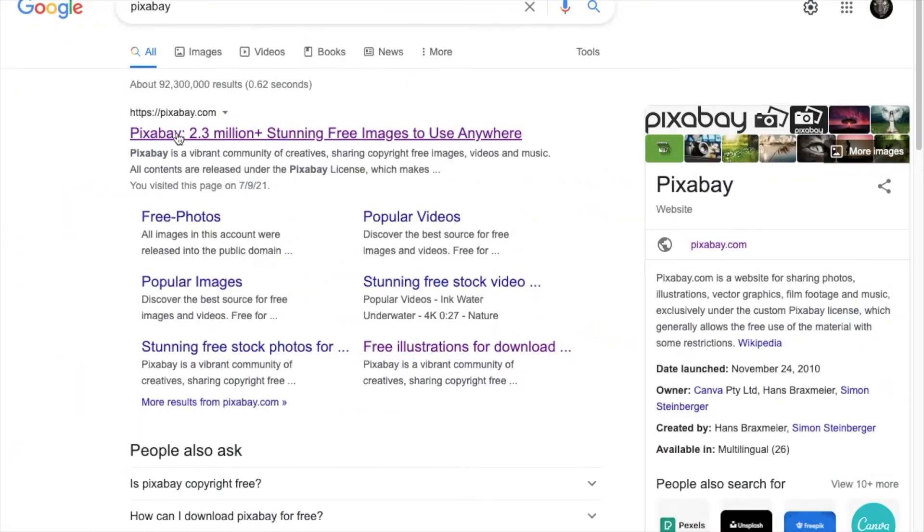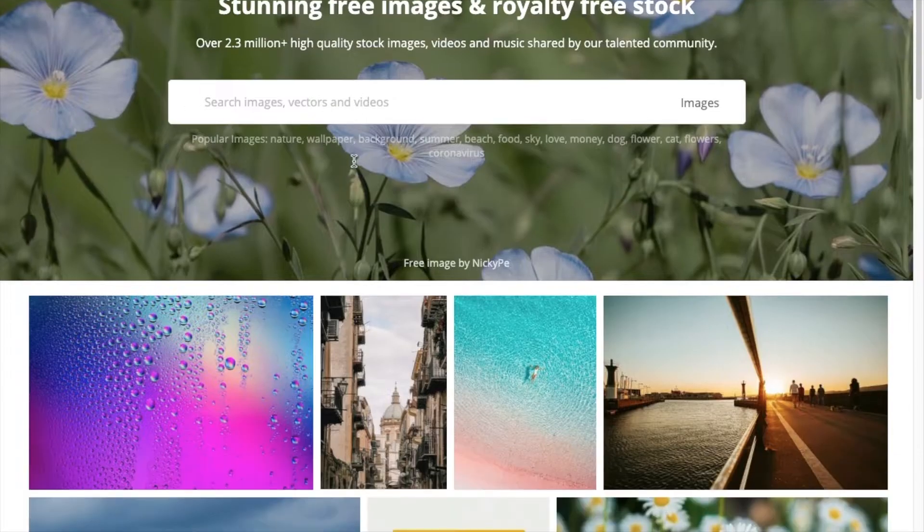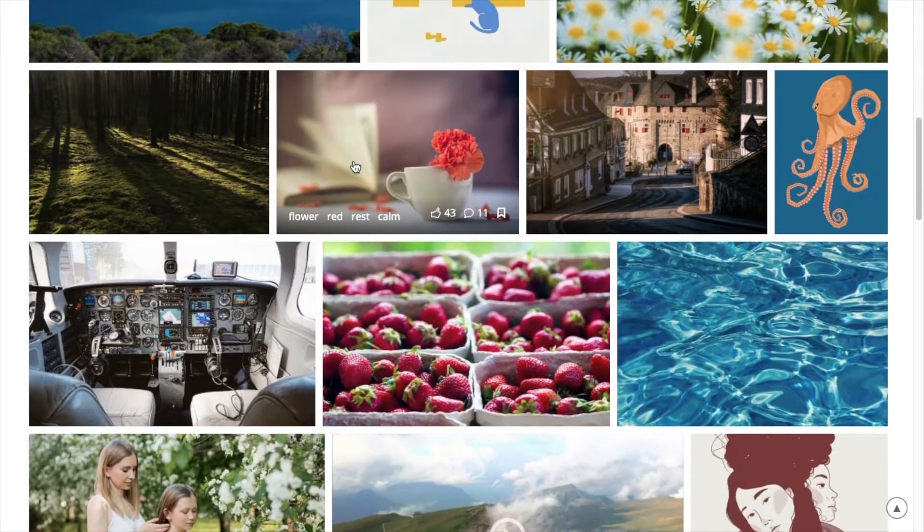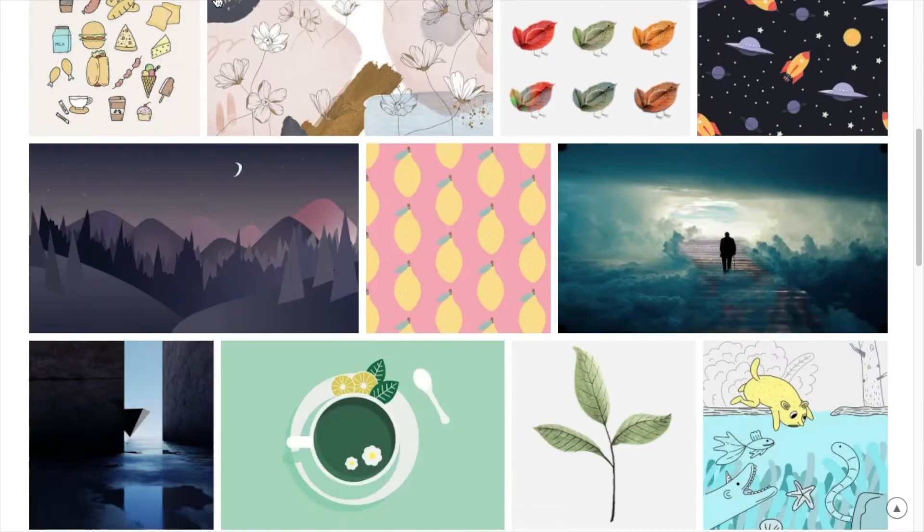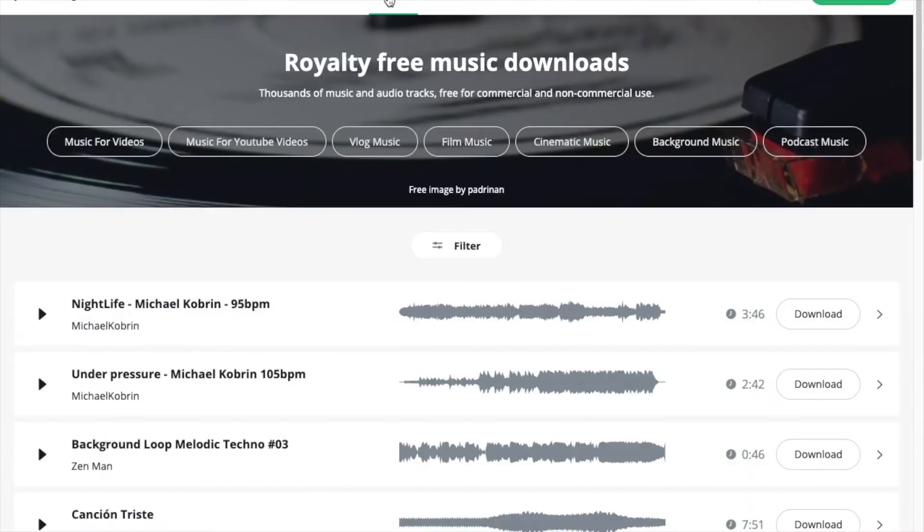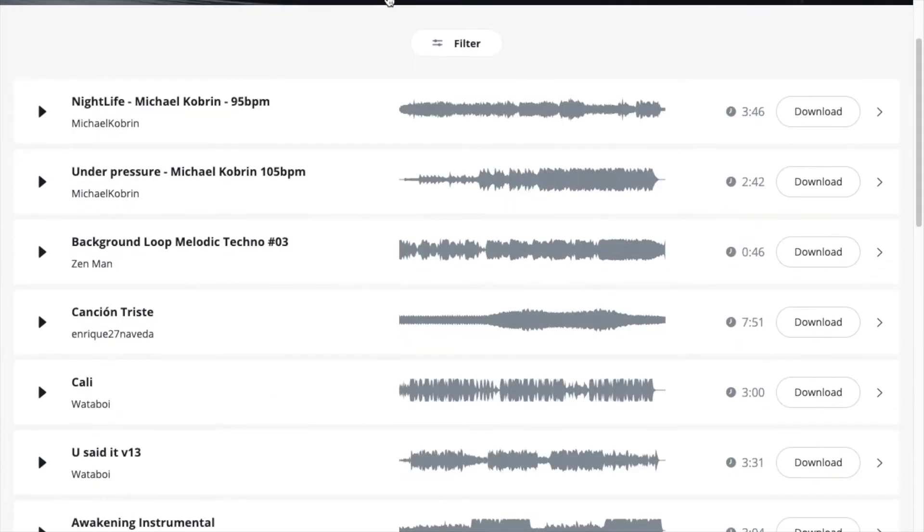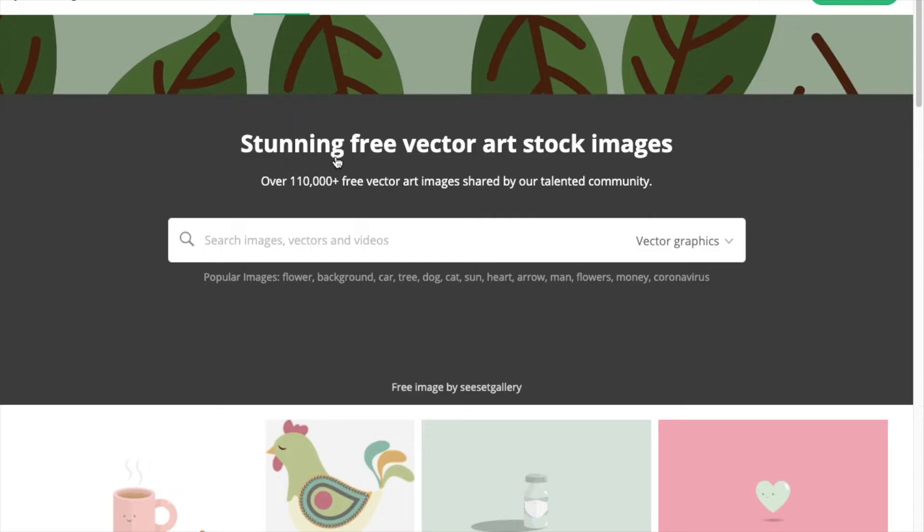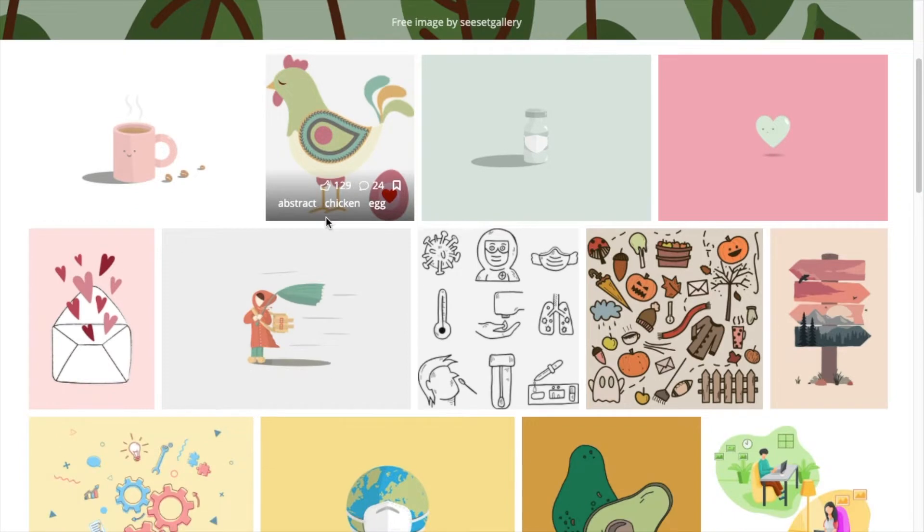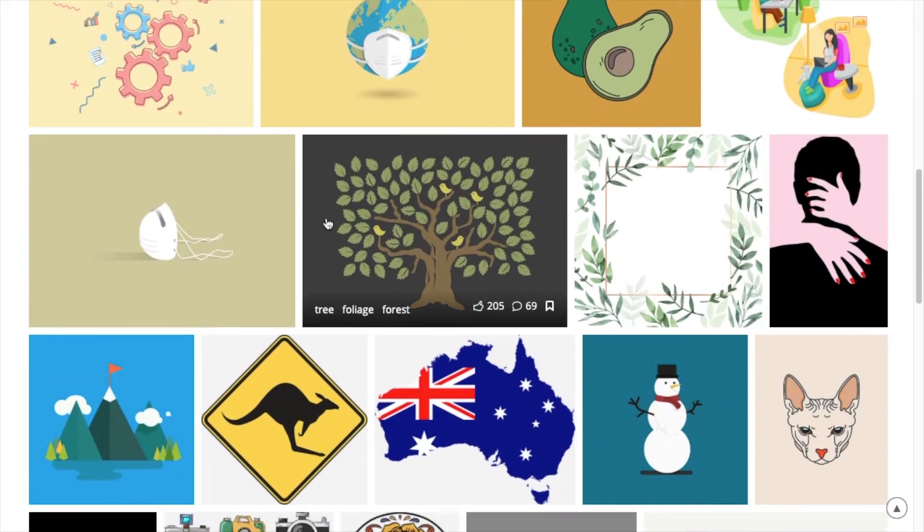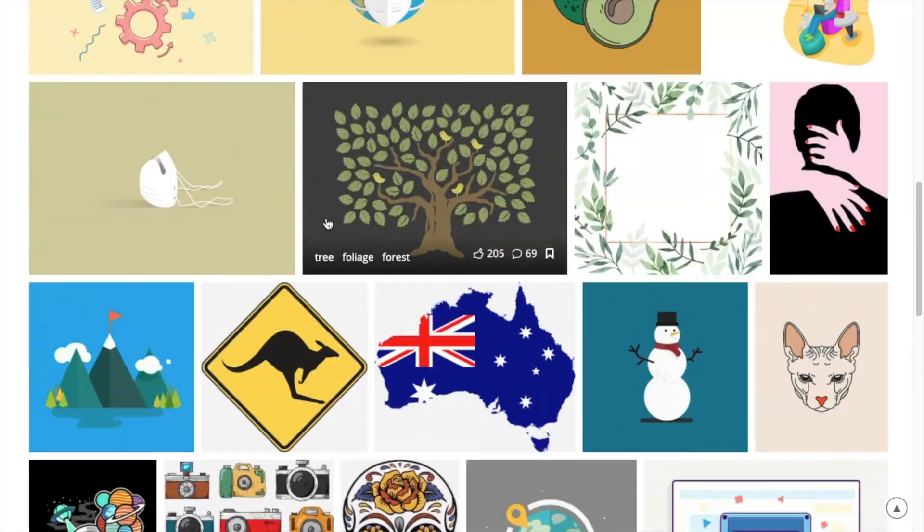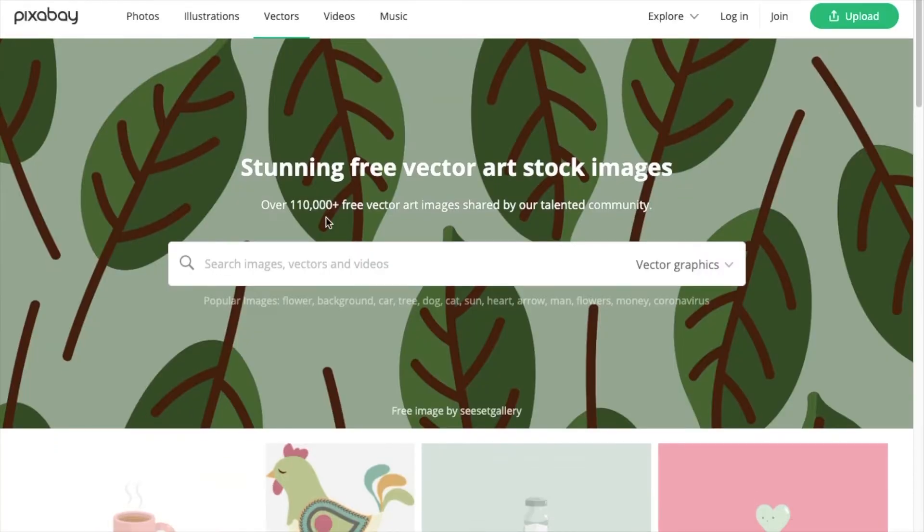Next you have Pixabay. Pixabay is a bit special because it's a community of creatives, so people get on here and share copyright-free images, videos, and even music. Although I personally have never used it for the music myself. The great thing about Pixabay is that they have graphics and vector images, which I personally use a lot on my thumbnails. All contents are released exclusively under the custom Pixabay license, which generally allows the free use of the material.